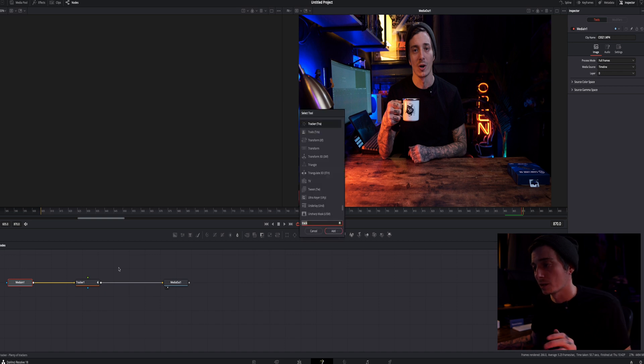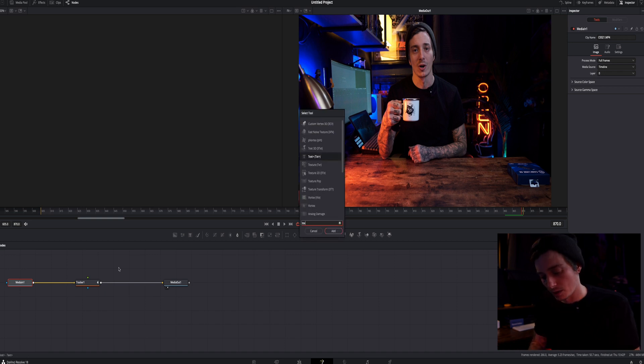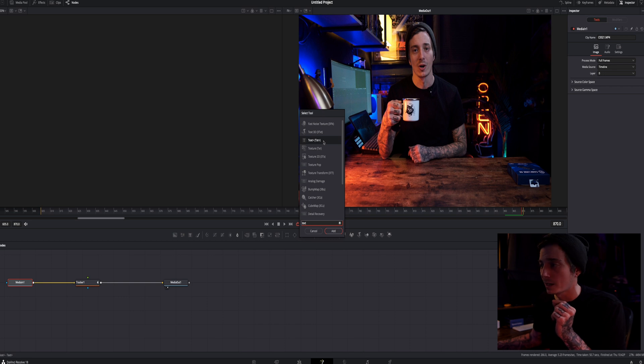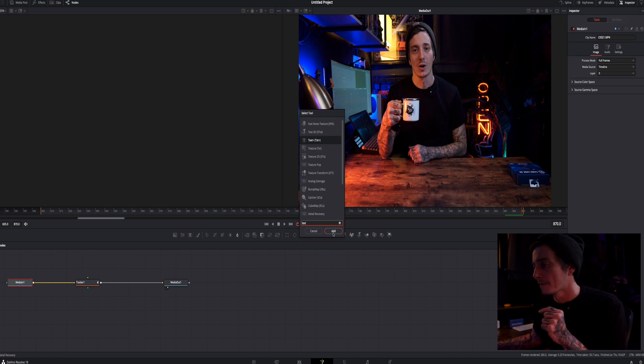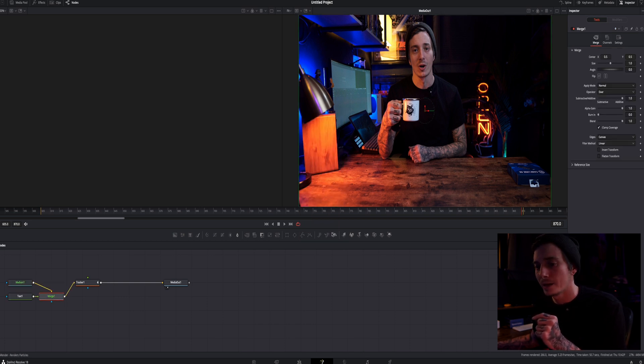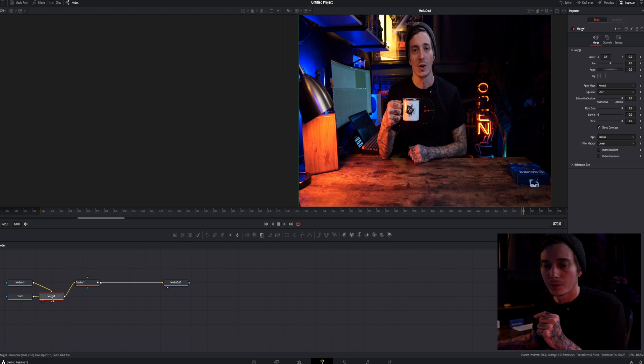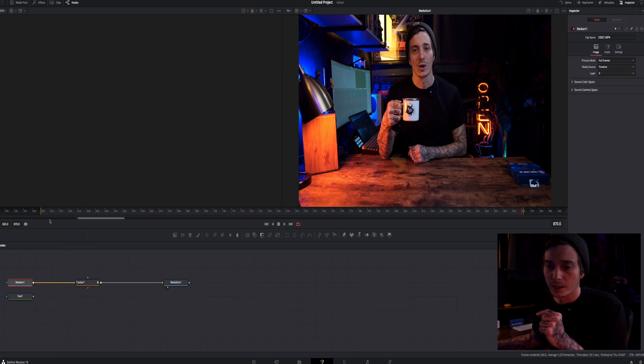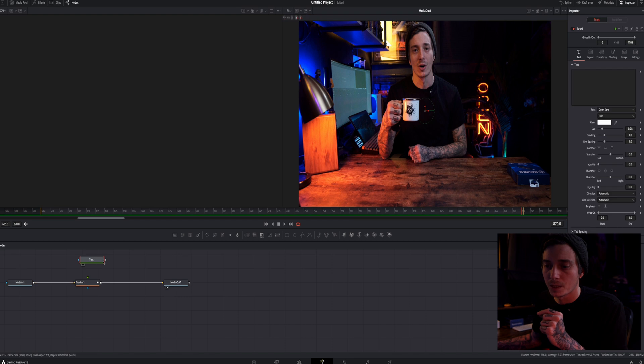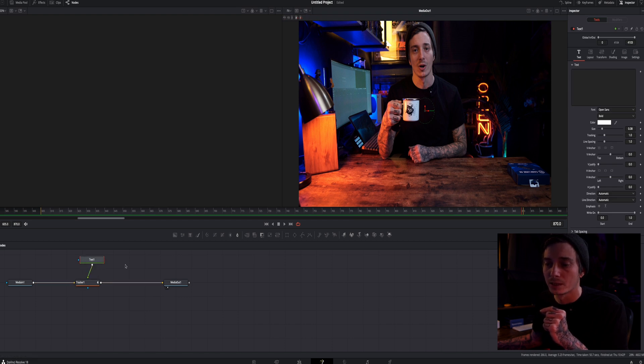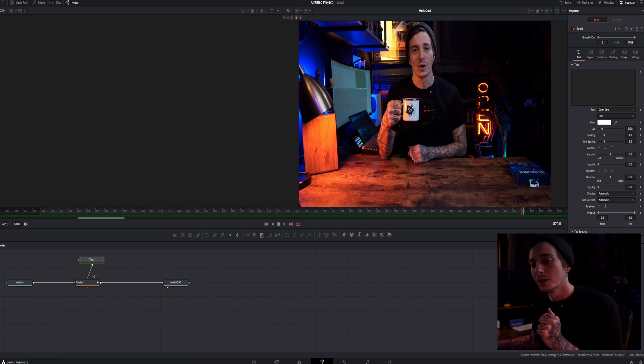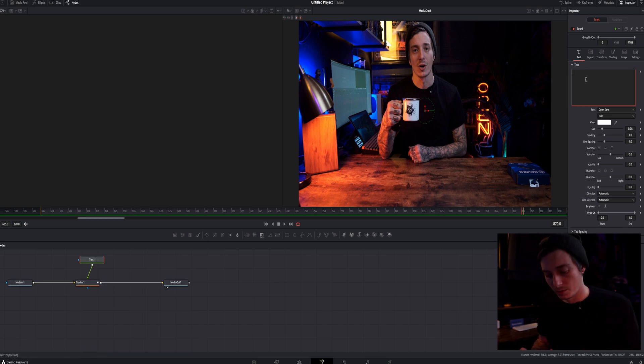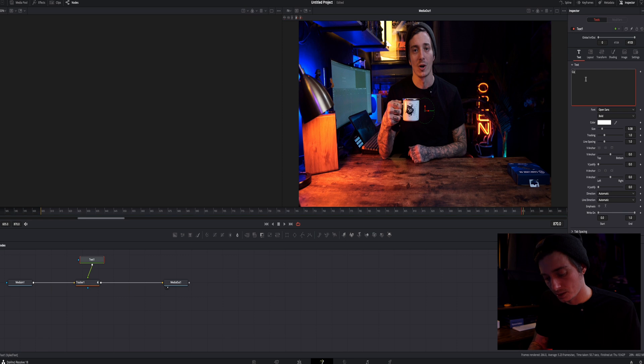I'm going to hit shift spacebar again and we're going to type in the word text. This is how we're going to add some text or a title to this. So let's go ahead and let's hit add. Now I don't need this merge here. We're going to just cut this out of there. We're going to bring the text up top and we're going to connect it to our tracker just by pulling this and connecting it down.